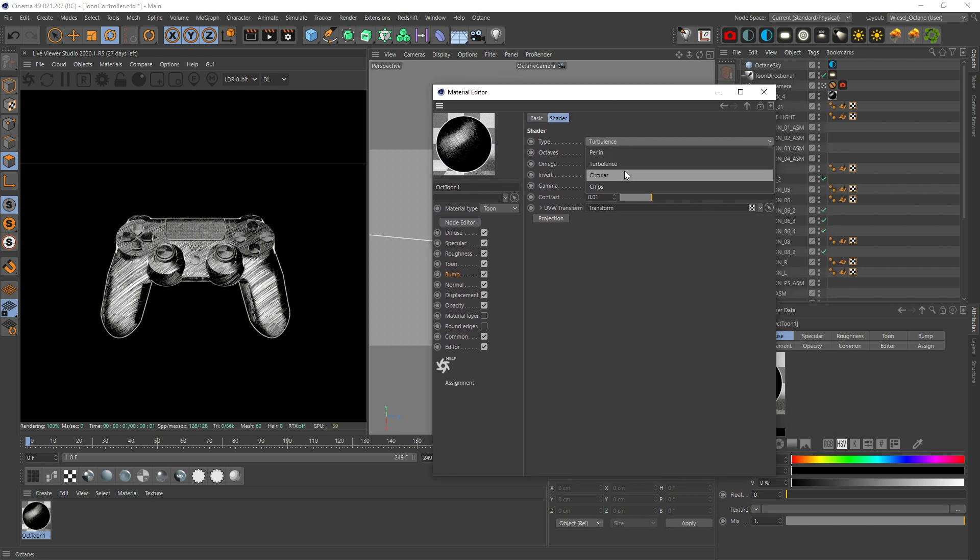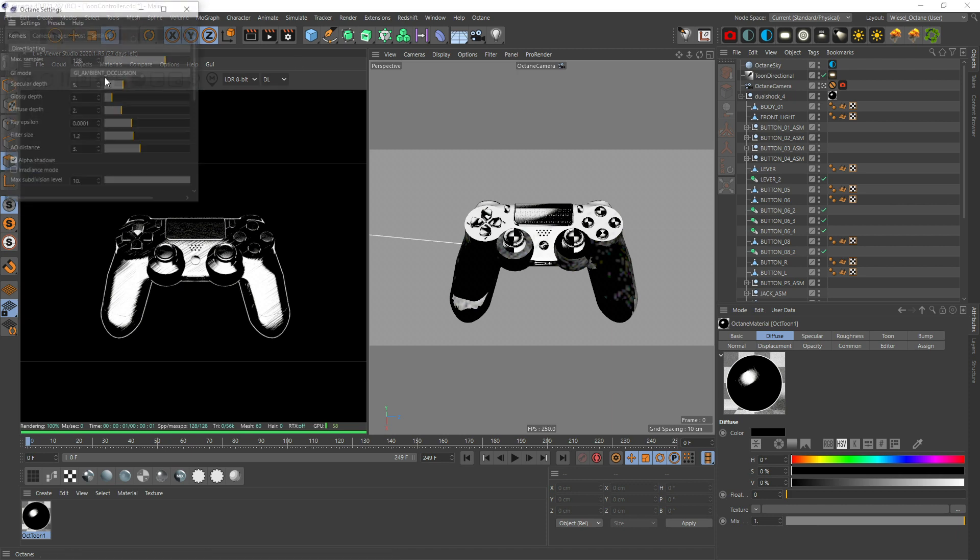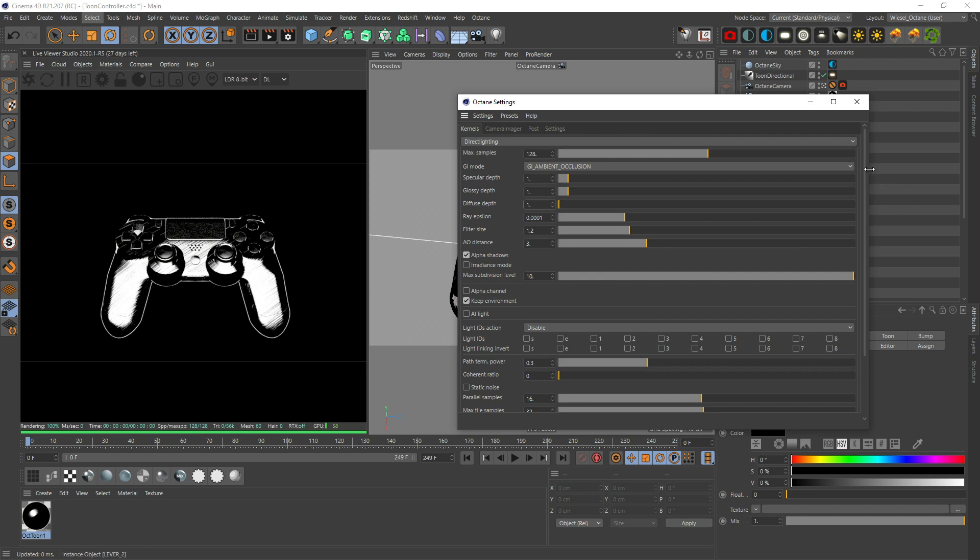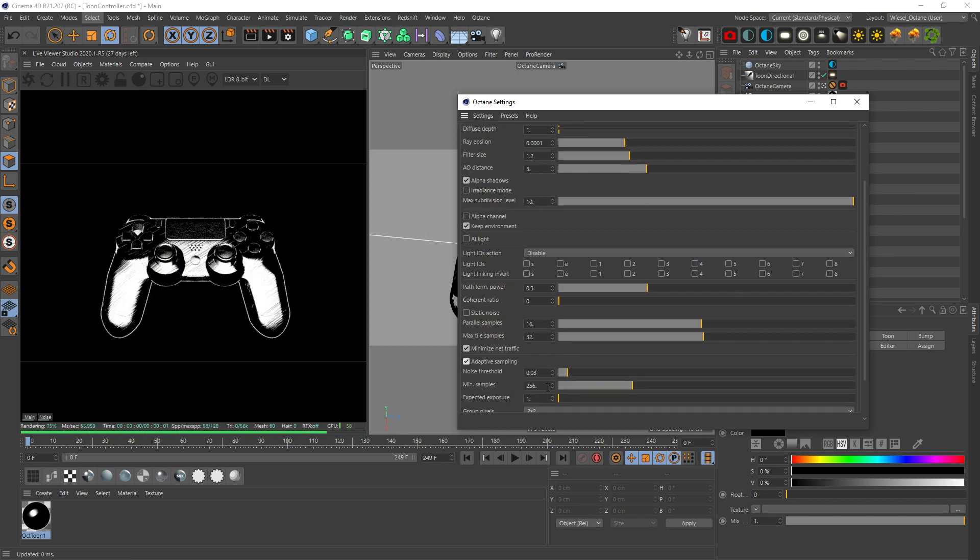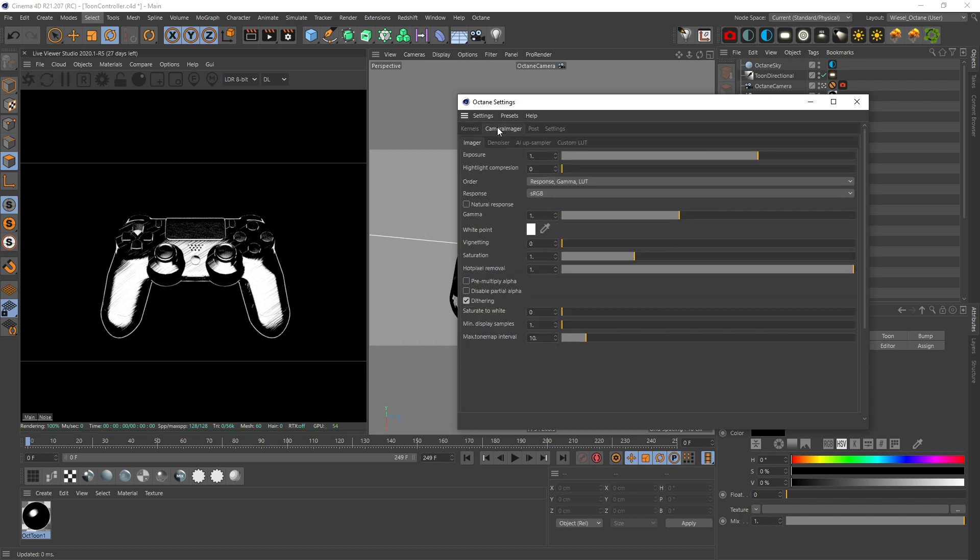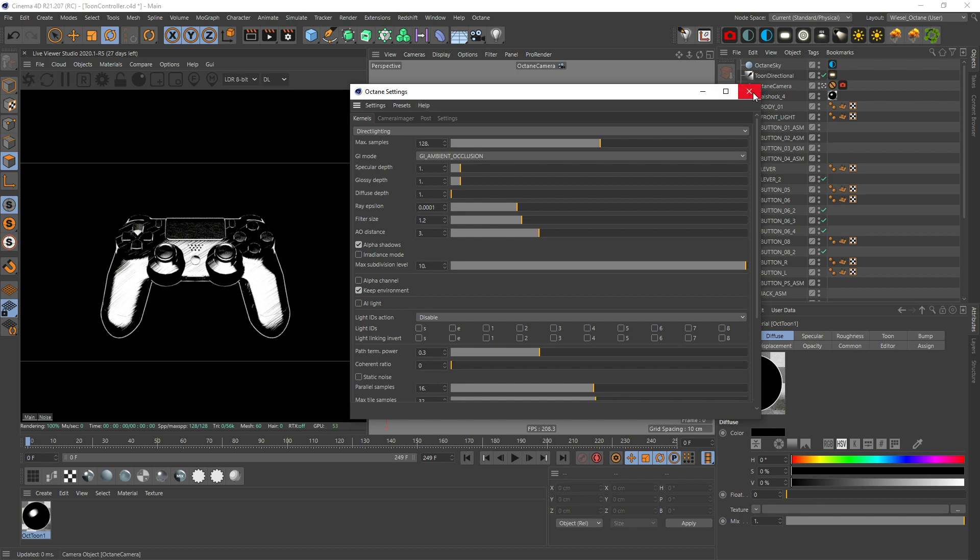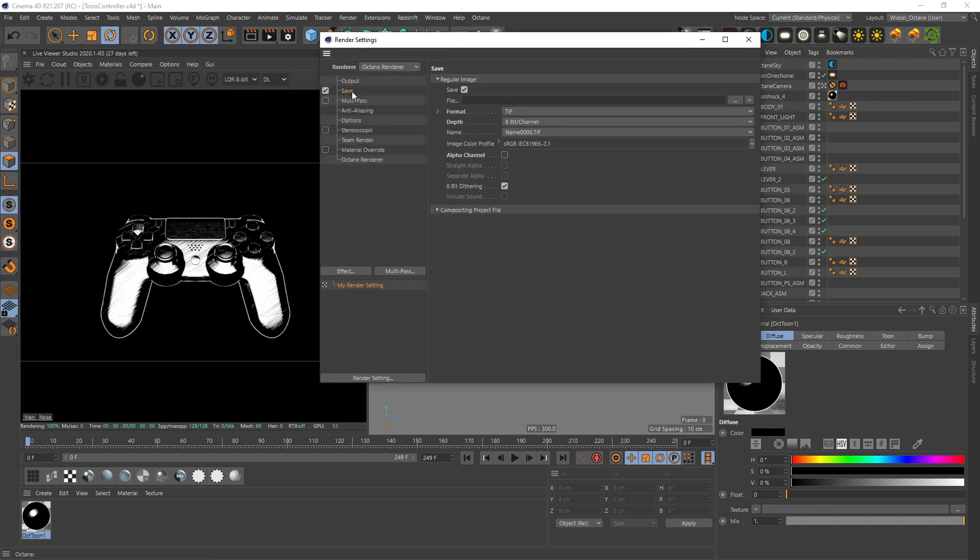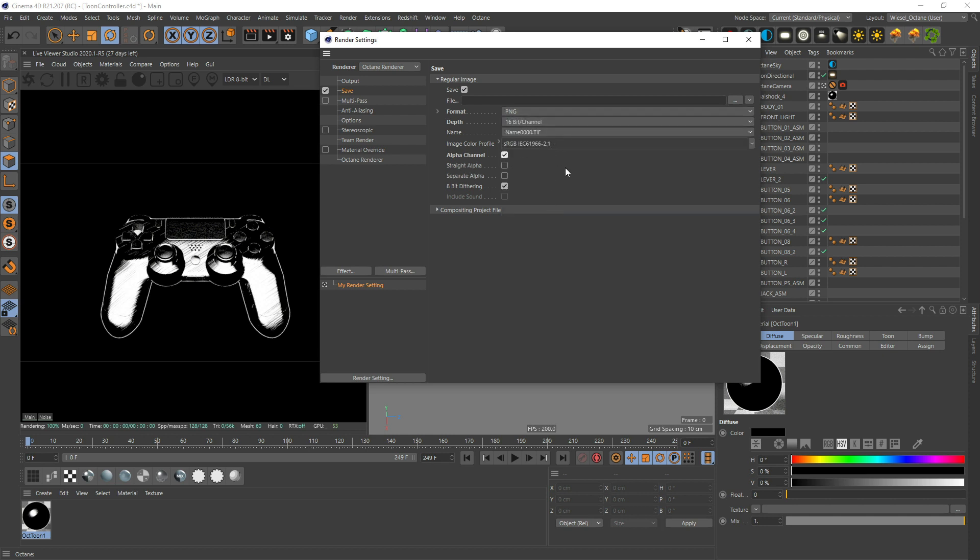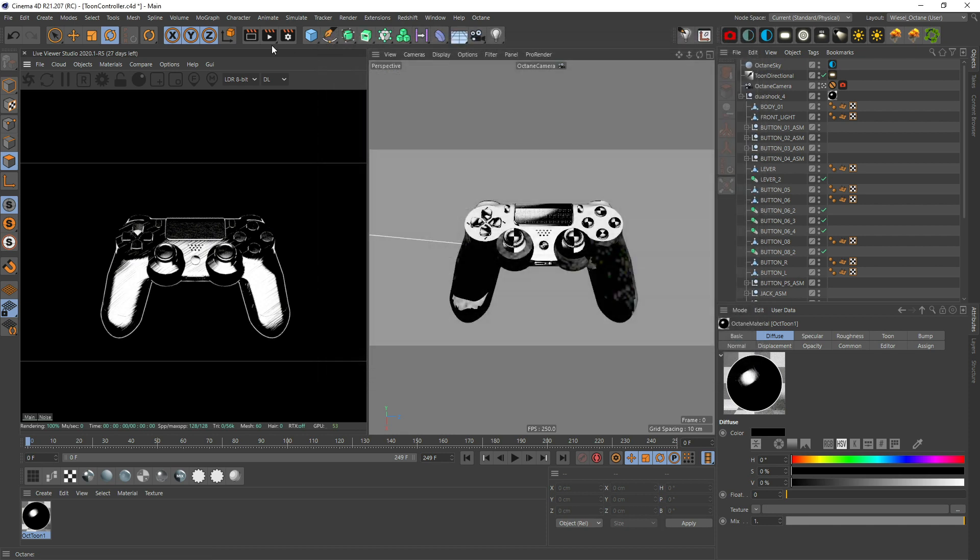The last thing left is to go into your render settings. I rendered them out at 128 specular 1, glossy 1, diffuse 1 because we don't need any of this. Just in case let's turn the adaptive on and turn it down to 64. I'm just going to make sure that the response is on sRGB.